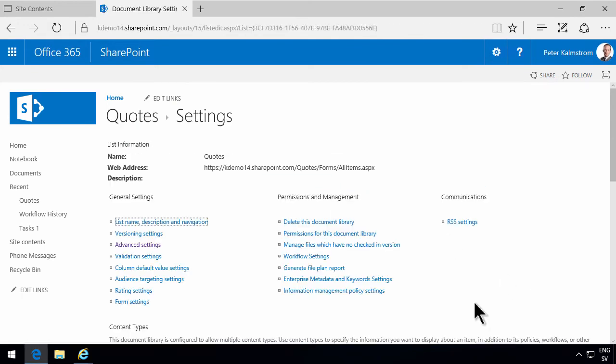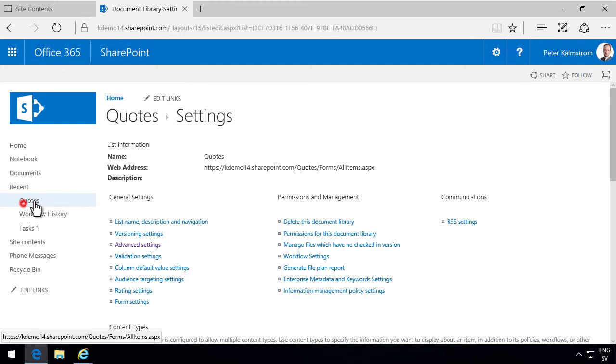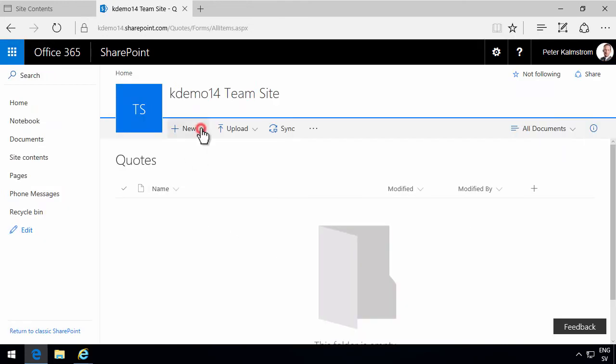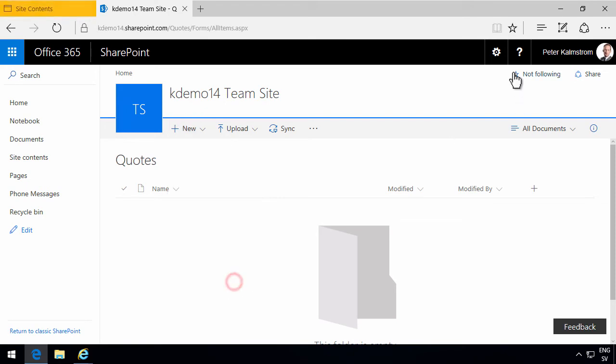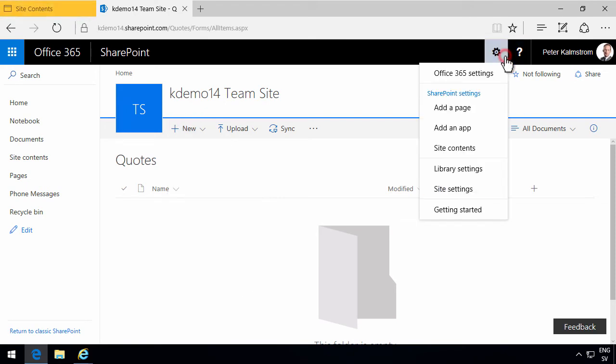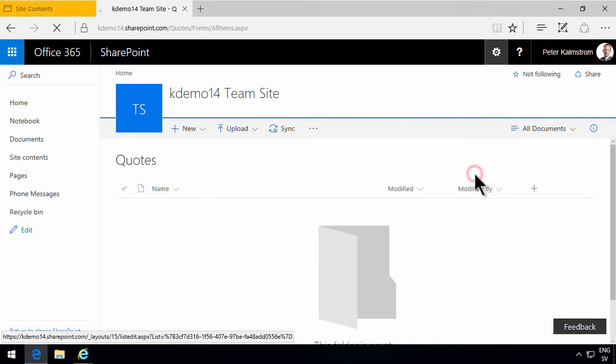So now if I go into the quotes library and click on the new button here, you'll notice that I have the ability to create documents and Contoso quotes. But of course that's not what I want.